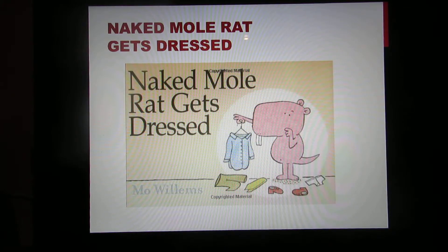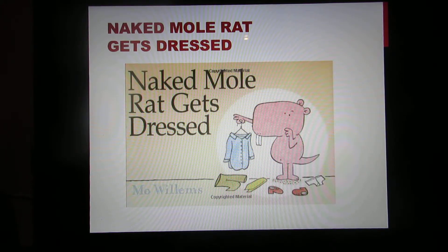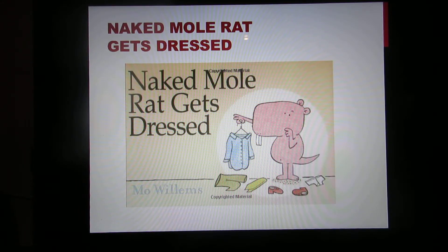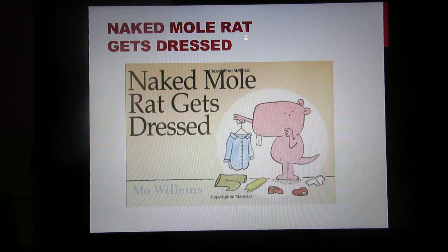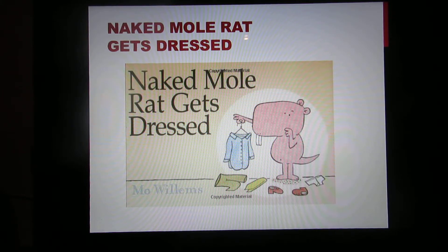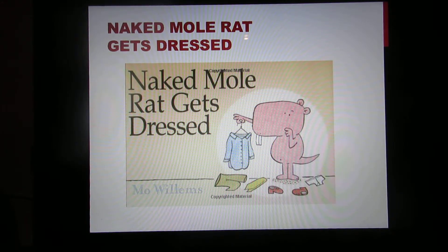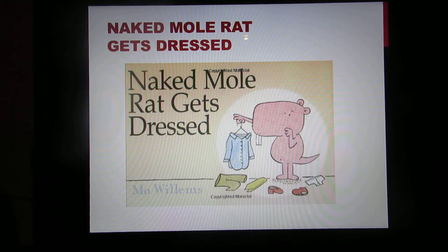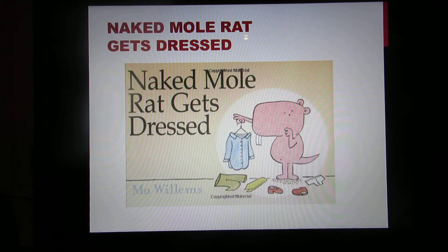Naked Mole Rat Gets Dressed is about Wilbur the mole rat who goes against the grain and wears clothes, unlike all the other mole rats in his colony. When Grandpa, the leader of the colony, finds out Wilbur wears clothes, he supports his decision and starts wearing clothes himself. This is convincing enough for all the other mole rats in the colony, and they start to wear clothes as well.